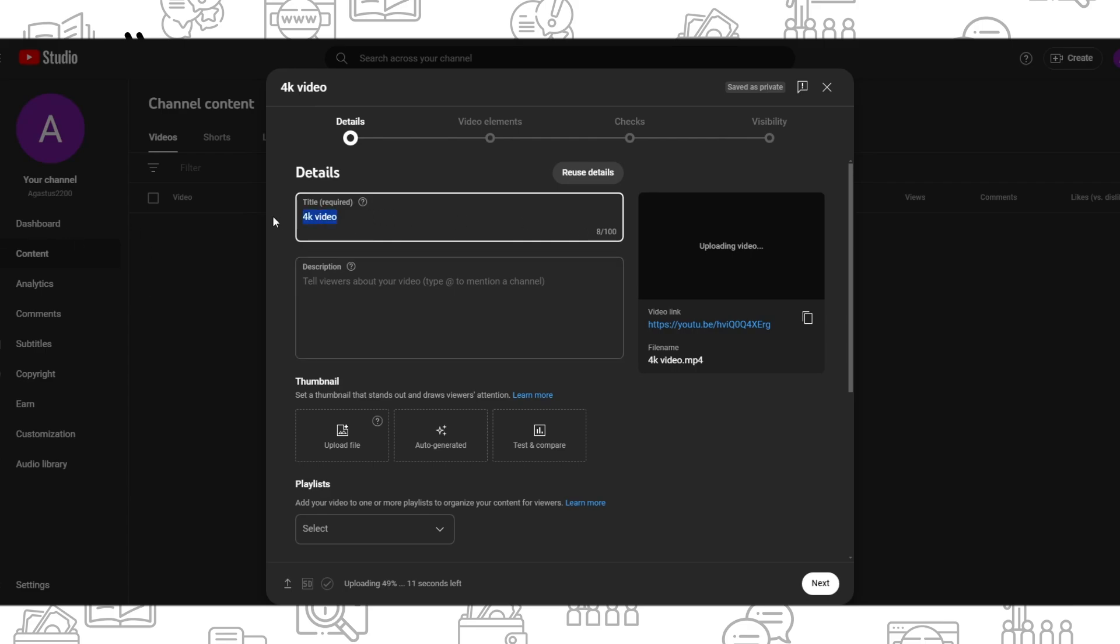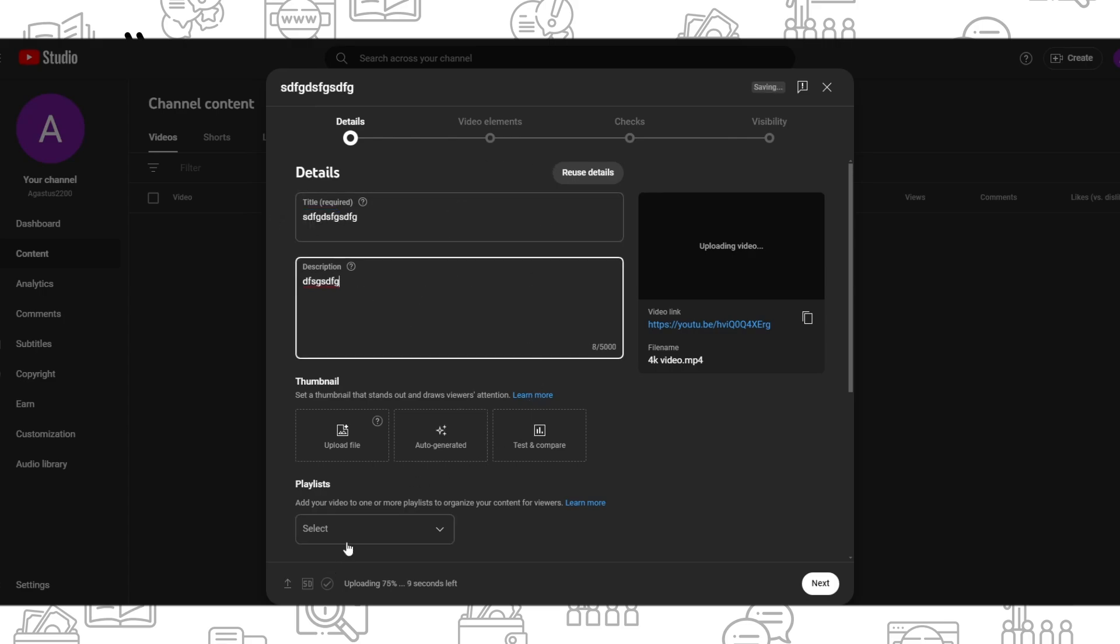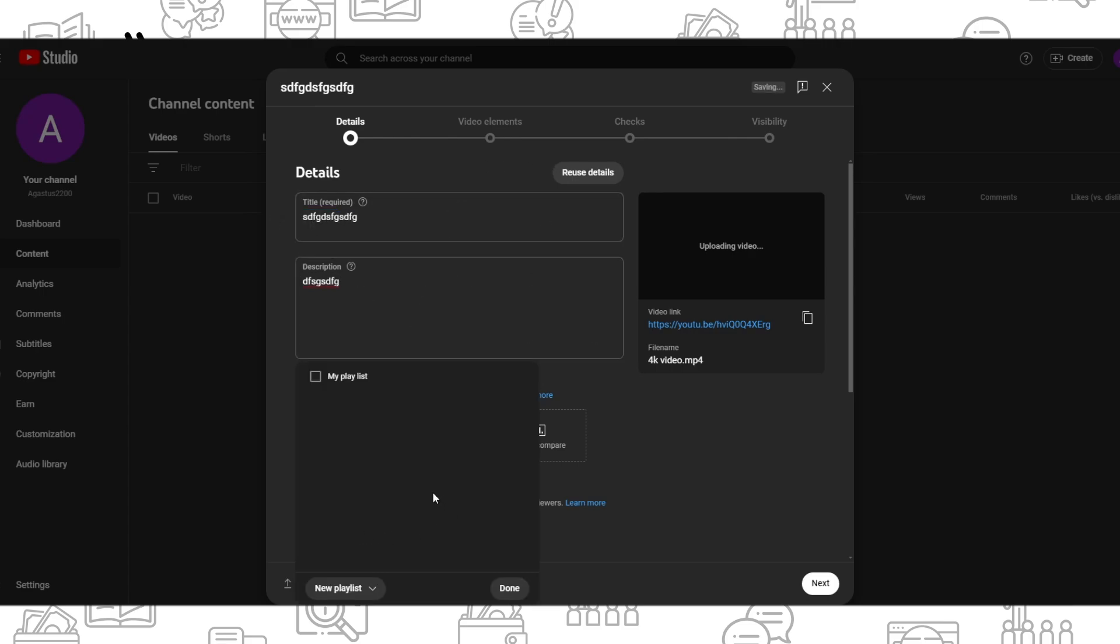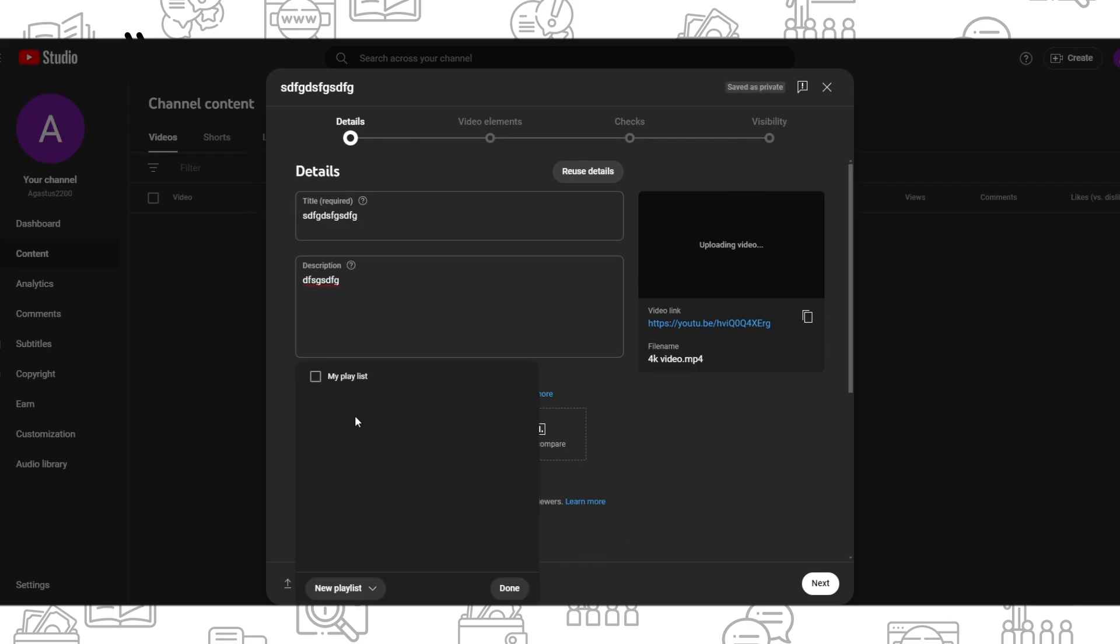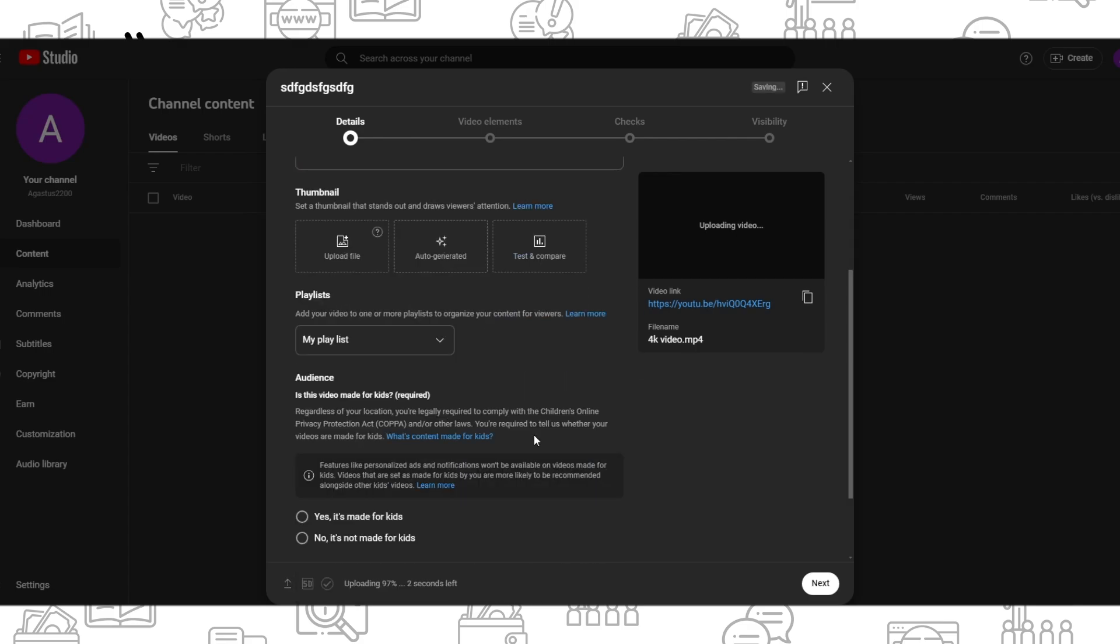Here you can rename your video, write a description, and add it to a playlist. For example, I will add it to this playlist.